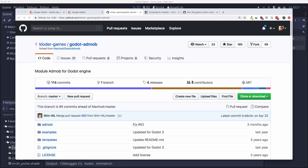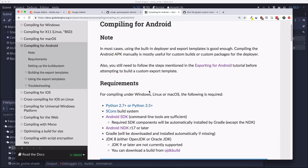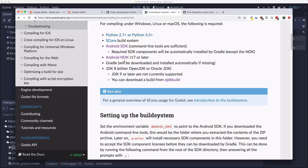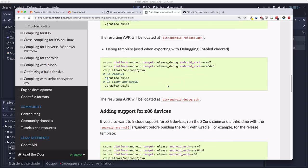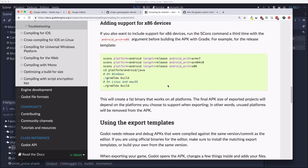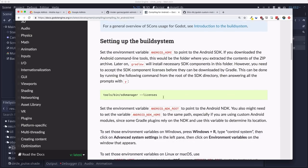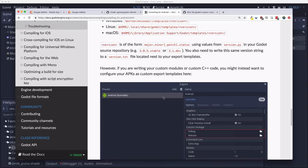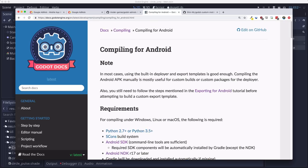Now to use a module like this, you're going to need a custom Android template. The one you downloaded when you downloaded the export templates from the editor do not include this module, so it won't work. And if you want to compile your own custom export templates, the instructions are here in the documentation. It does require setting up a build system and downloading some Android SDKs and Java and so on.